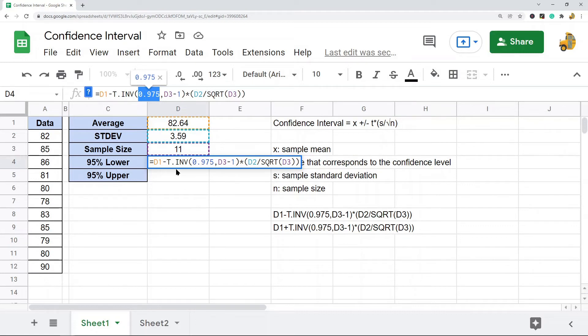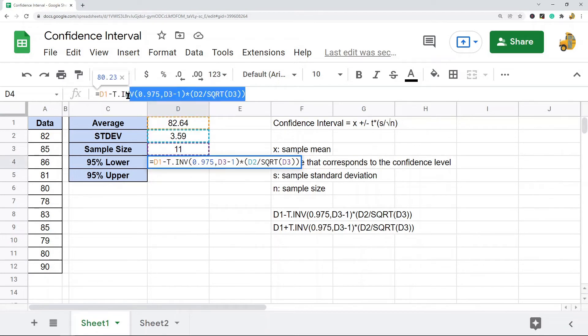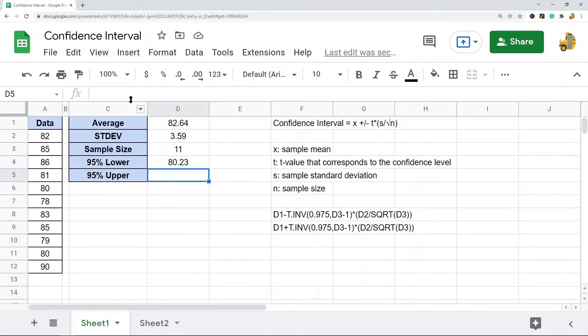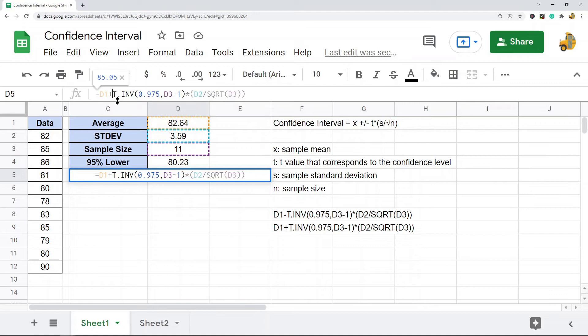So that's the lower one. Now the upper 95% confidence interval is the exact same formula, except instead of minus, now we're adding.